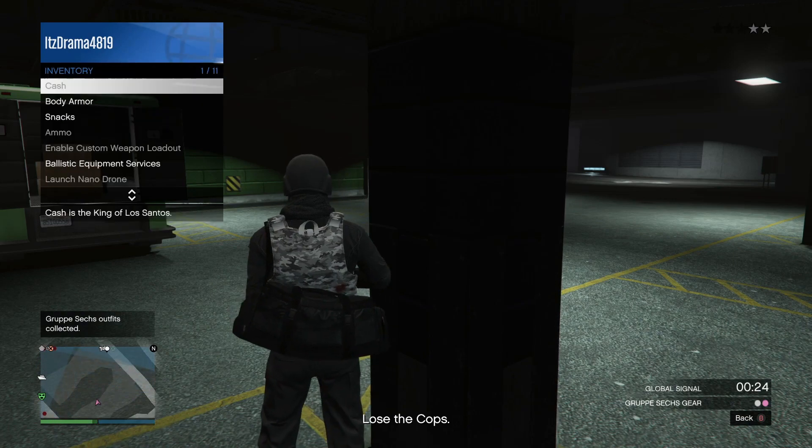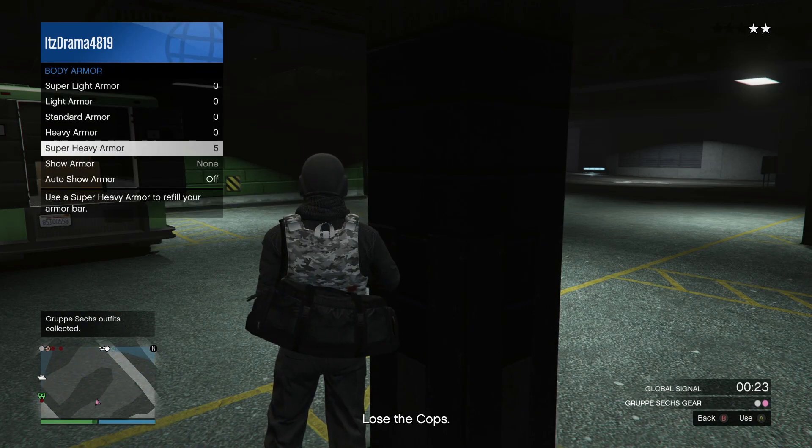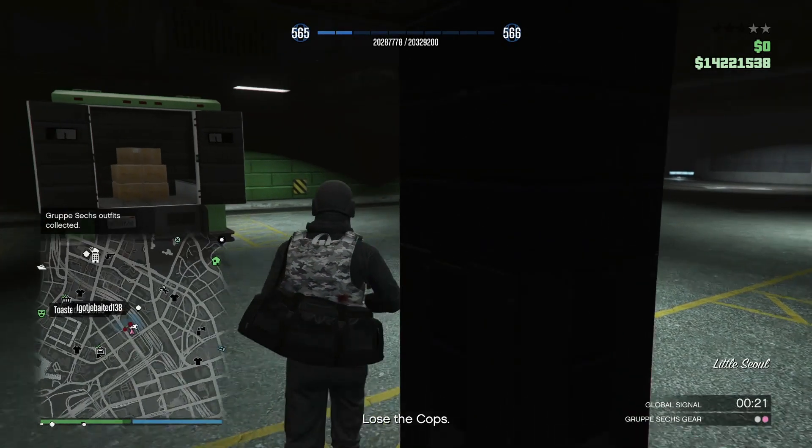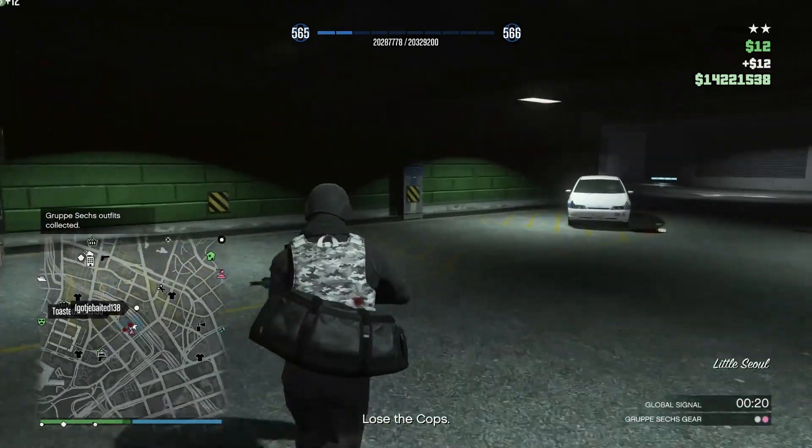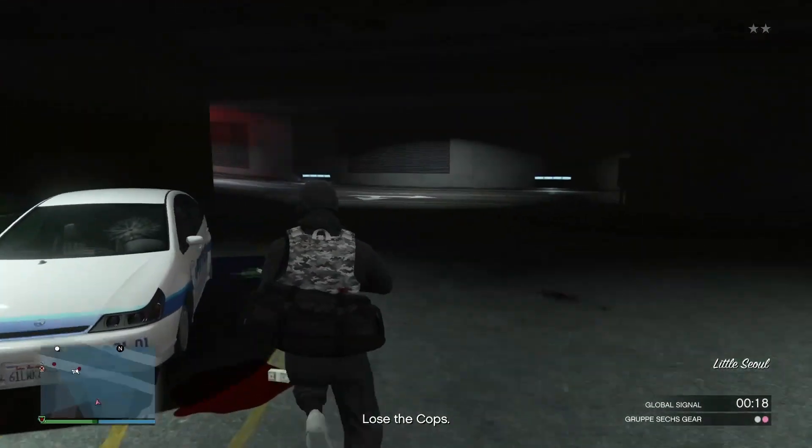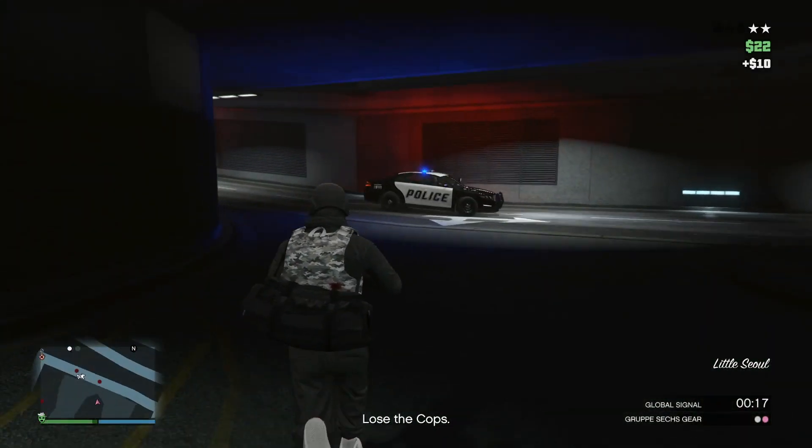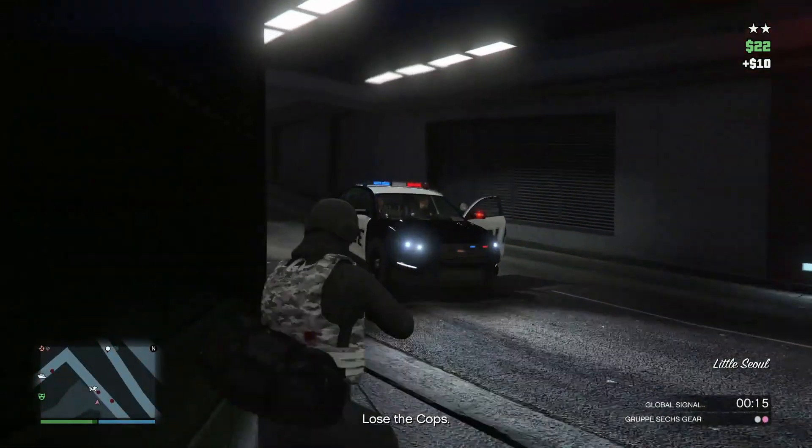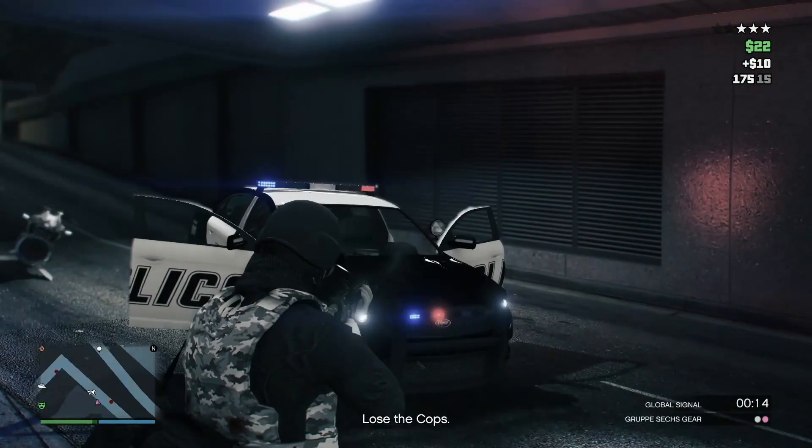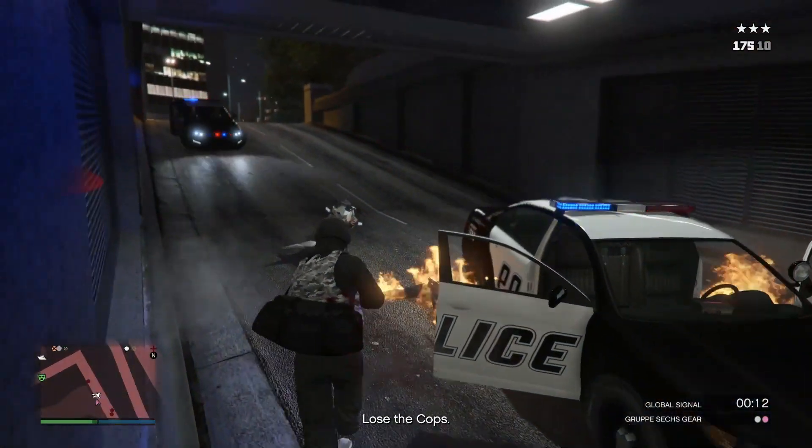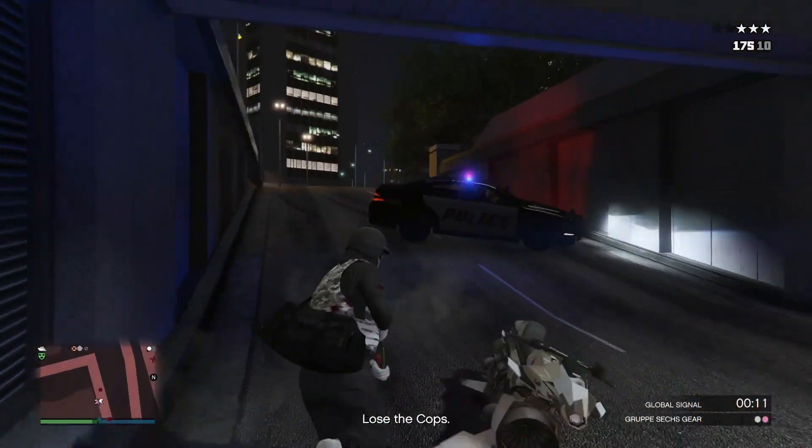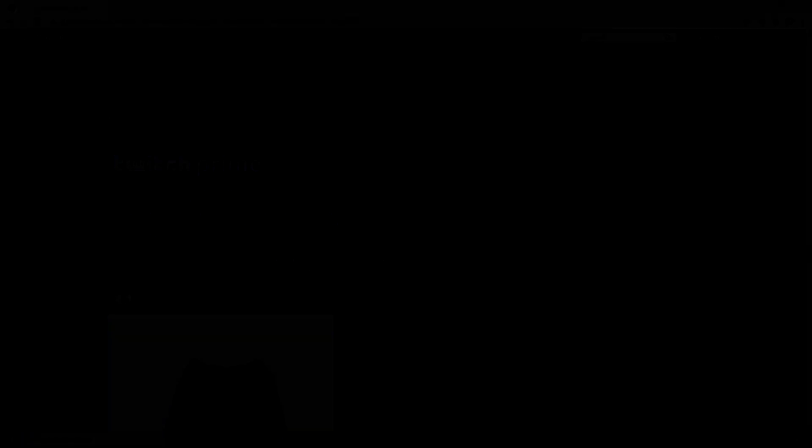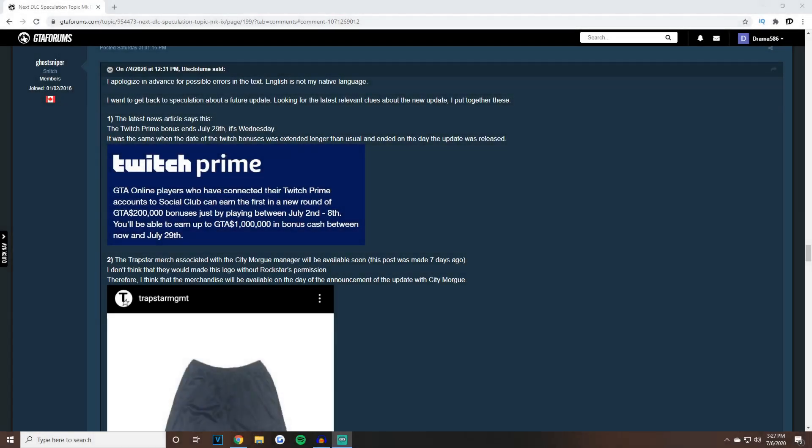I'll tell you guys why. This is coming from a user Ghost Sniper. For once this is actually not coming from Tez Fun, this is someone else that put everything together to understand why this is going to be the release date for GTA Online's new DLC. He says I want to get back to speculation about the future update.